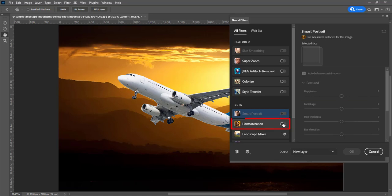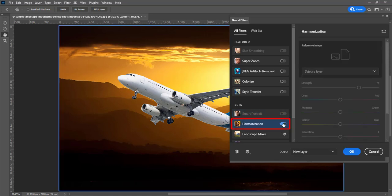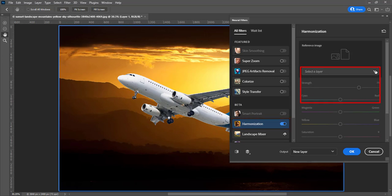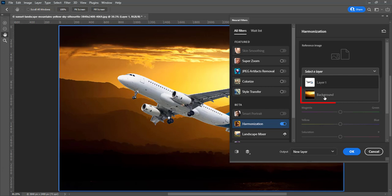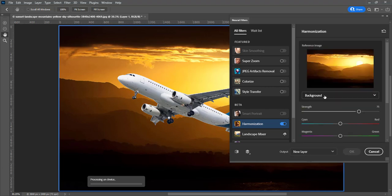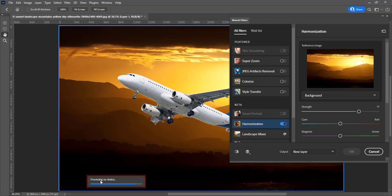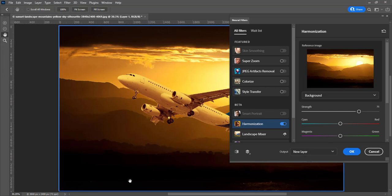Enable harmonization. Select reference image which is background. Photoshop will start processing on device. It matches colors of object after processing.